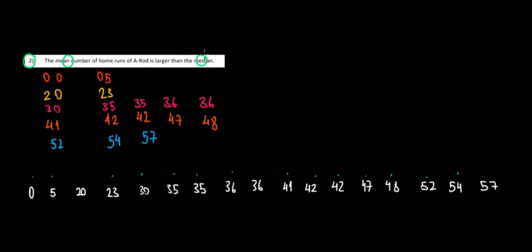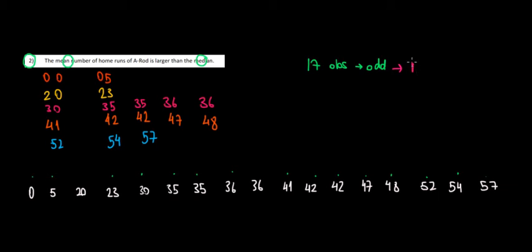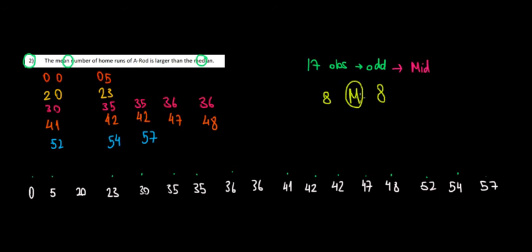Now when we look at the median, it has to be the middle point. We have 17 observations, which is an odd number, so the median is going to be straight in the middle. We will have 8 observations to the left, the median which is the 9th observation, and 8 to the right.